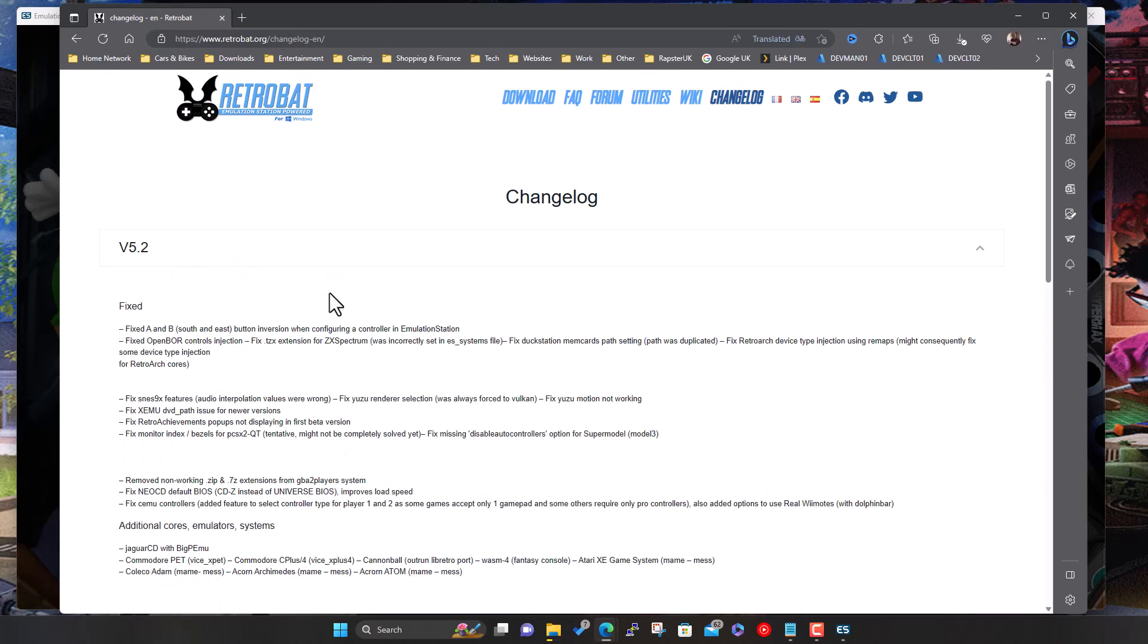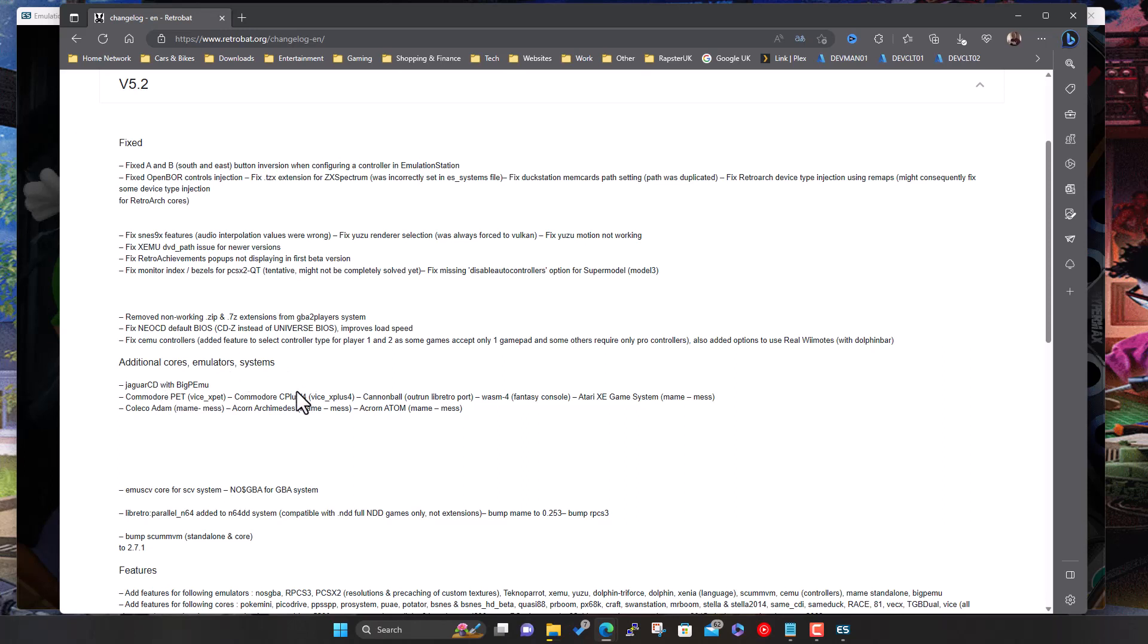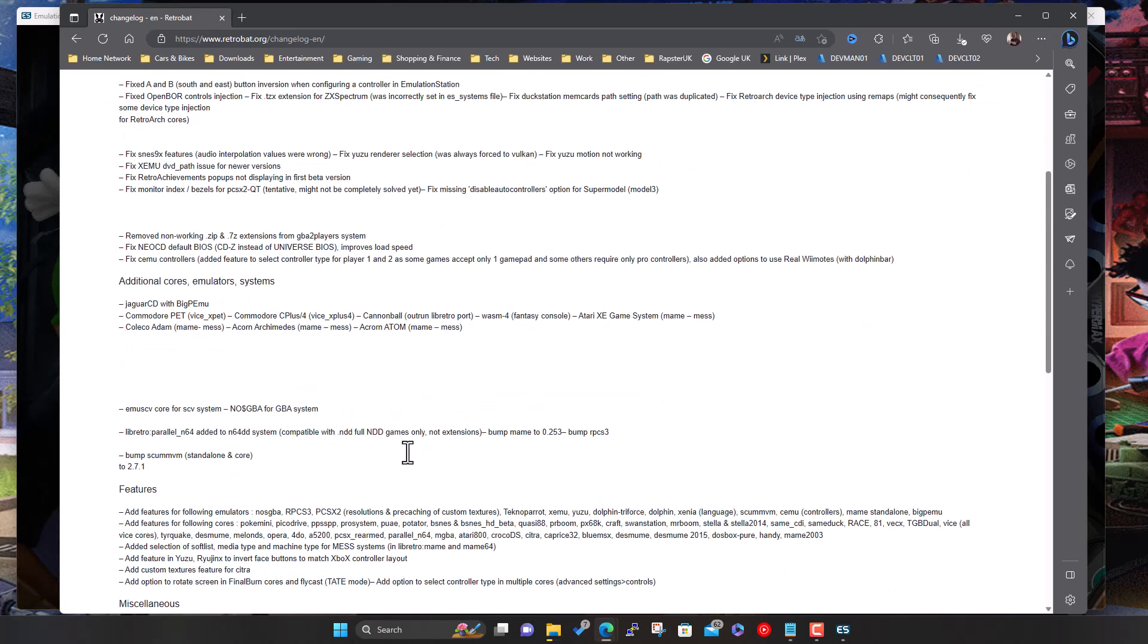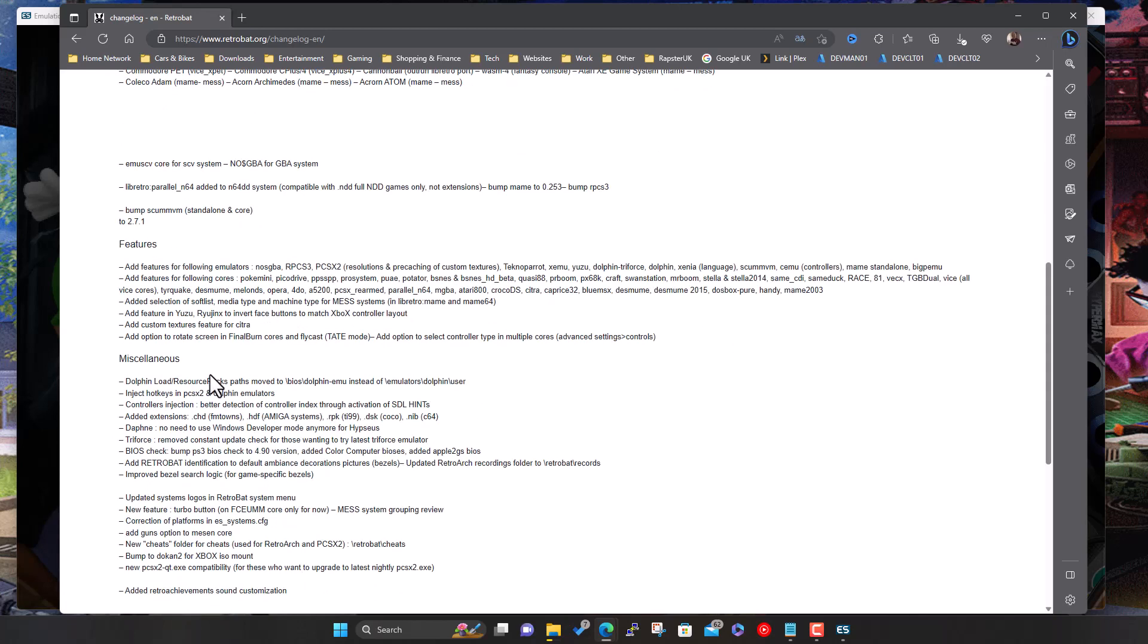So yeah, I went through this before quickly. It's basically some of the buttons were inverted or around the wrong way when configured in EmulationStation. They fixed that, a couple of issues with OpenBOR they fixed, some more issues here, removed a couple of bits that weren't working, another fix, another fix. And then a couple of extra emulators they've added. So for the Jaguar CD, they've added BigPEmu, added ColecoVision Adam, MAME.